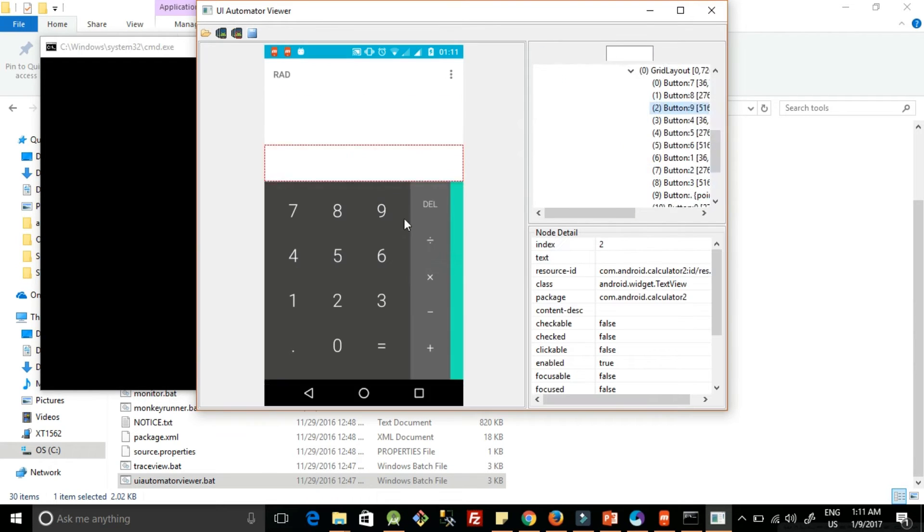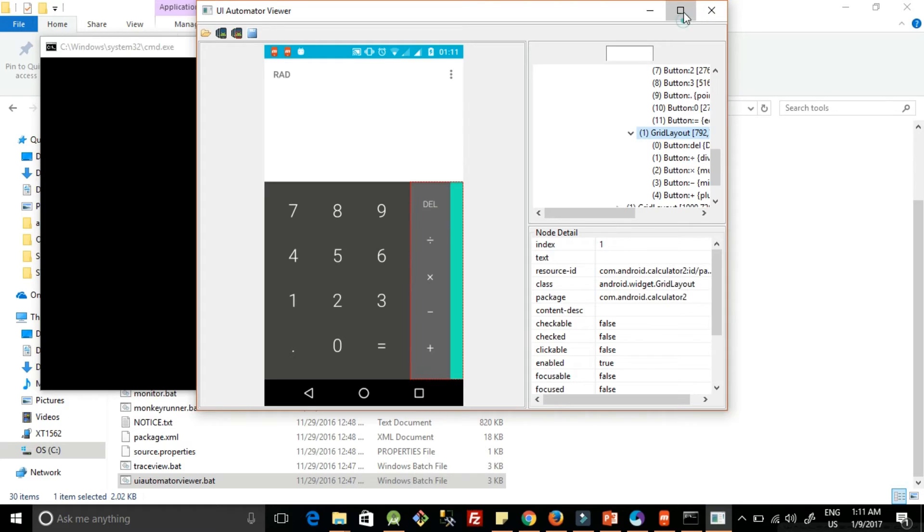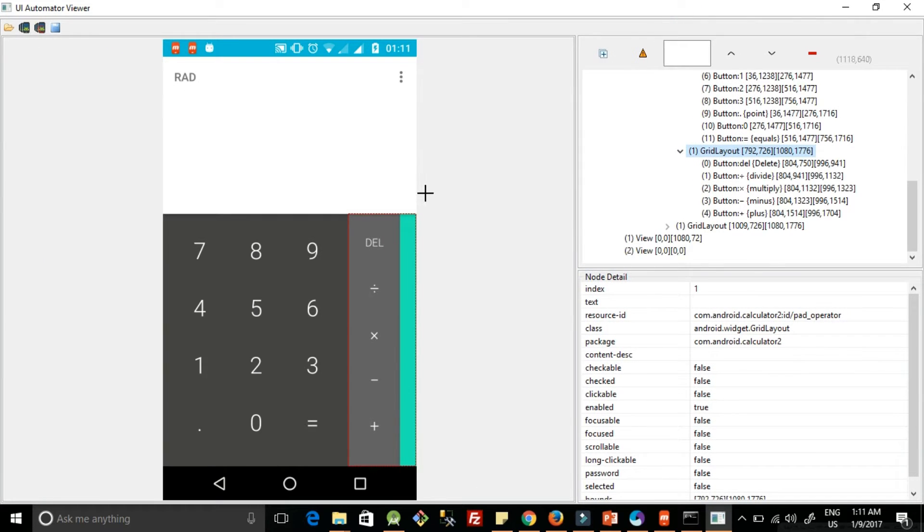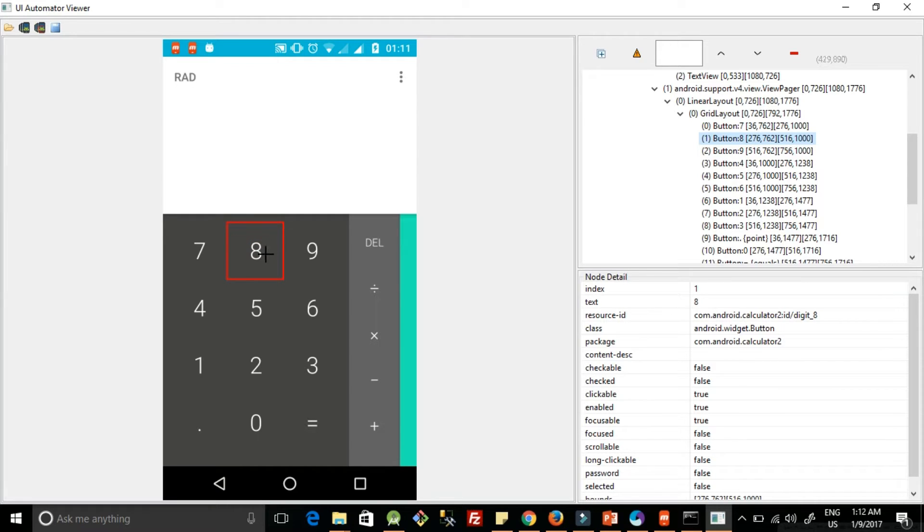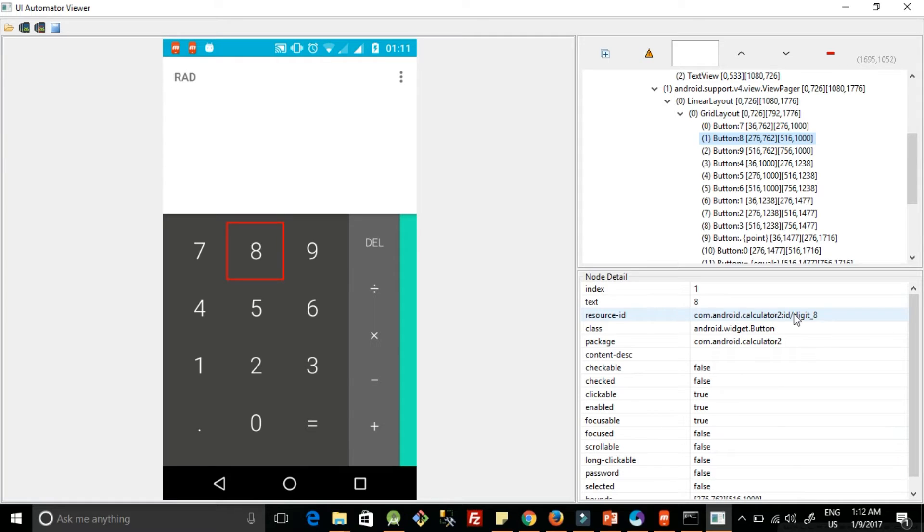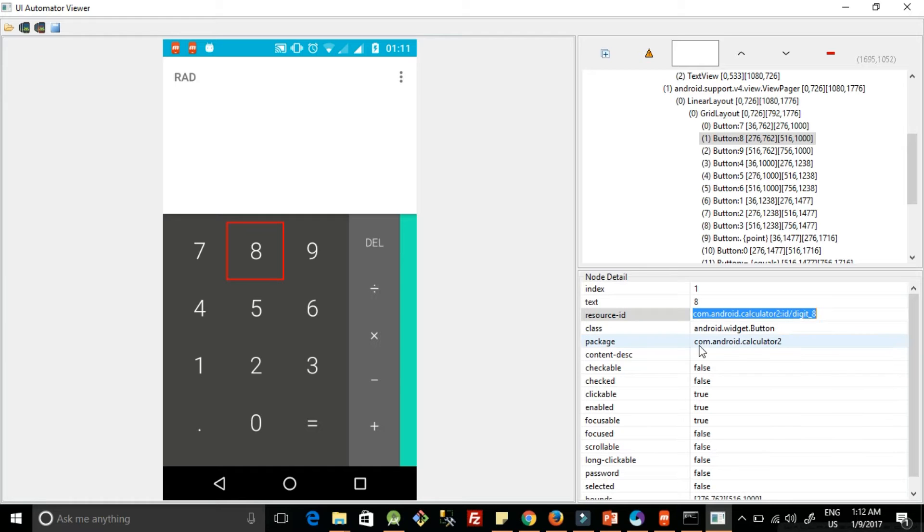Okay, so this has got opened. Maximize it. And on click of each button we can find its ID and we can start locating it. So suppose I want to click on number 8, I just click on number 8 and here I can find that resource ID is given like this, and we can use this in our test case.